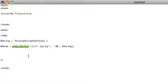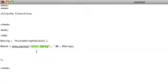We're using preg_replace like I said, and this is the regular expression. I'm not going to get into what this is, but you can research it on your own.